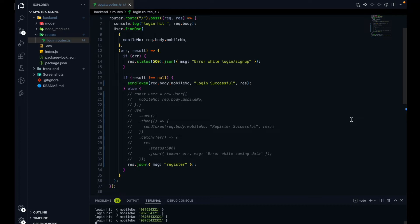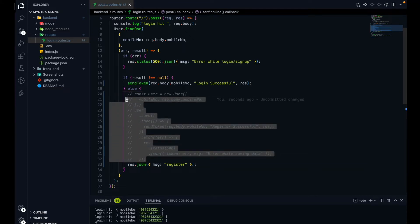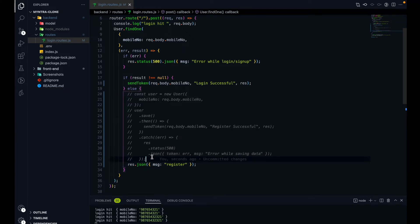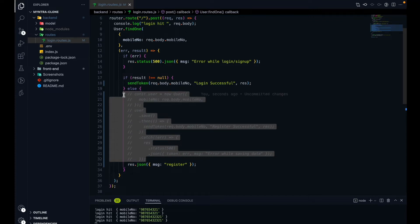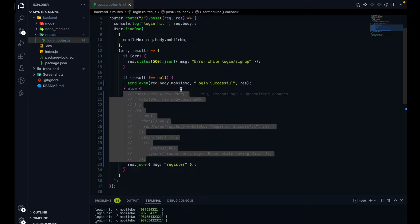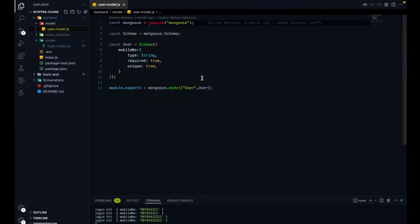This is the code of the backend. This is the part where we are doing the registering. Now to make any changes, we have to make changes on the model of the user which we have, which we wanted to store in a database. If you remember, earlier we were only storing the mobile number. Now it's time to also store the password.